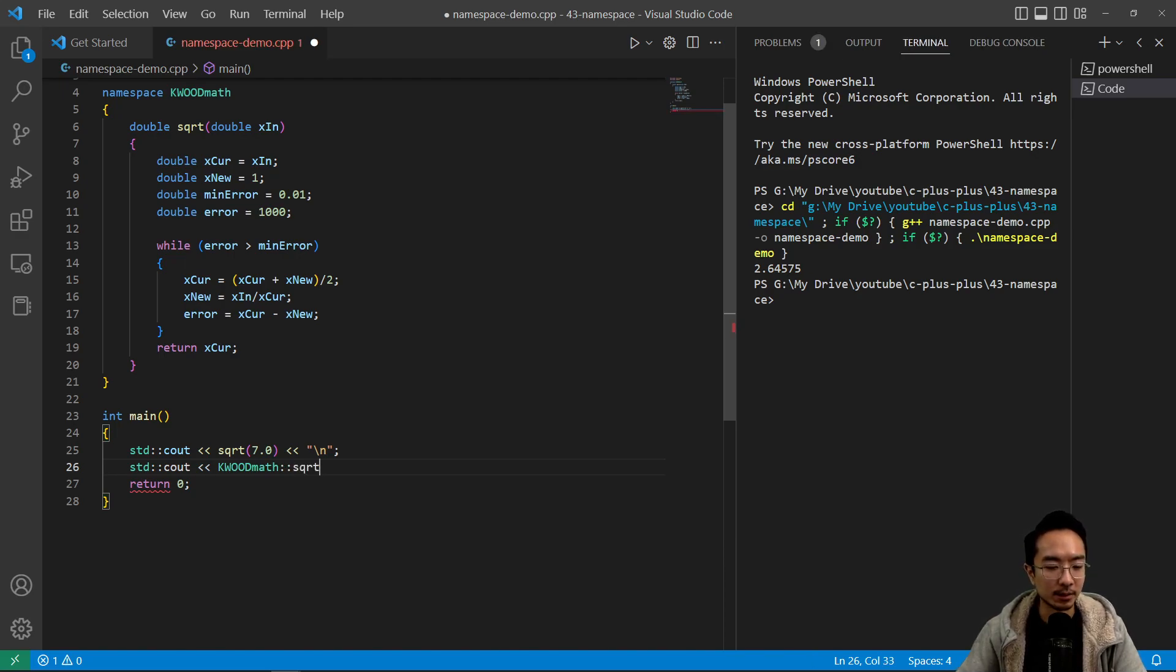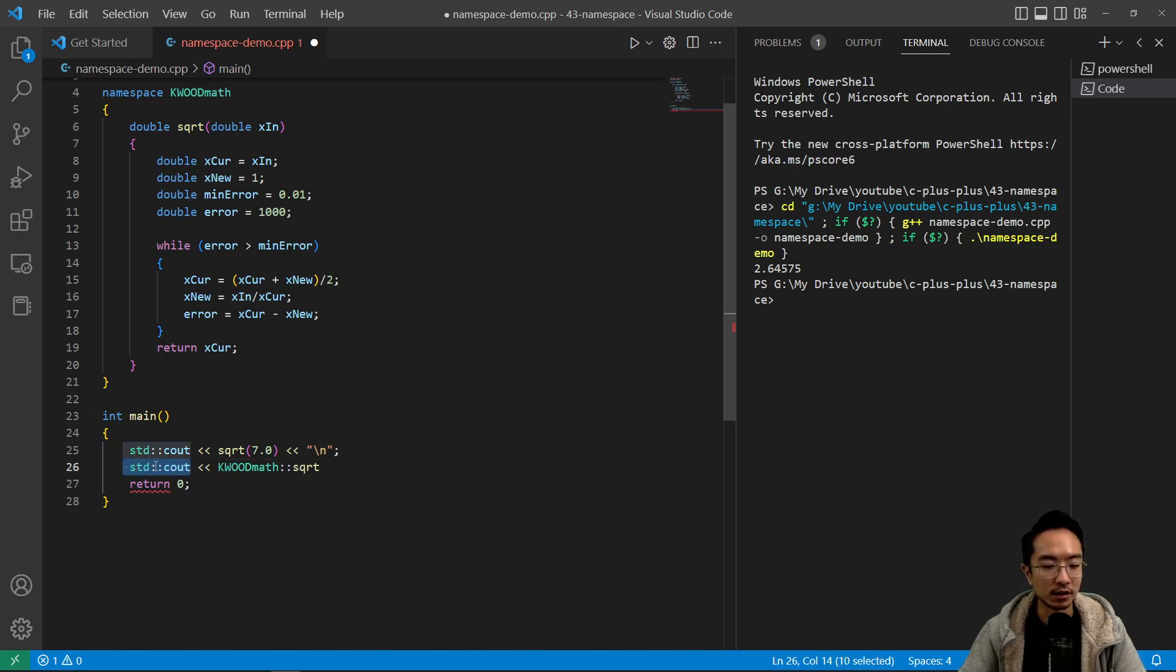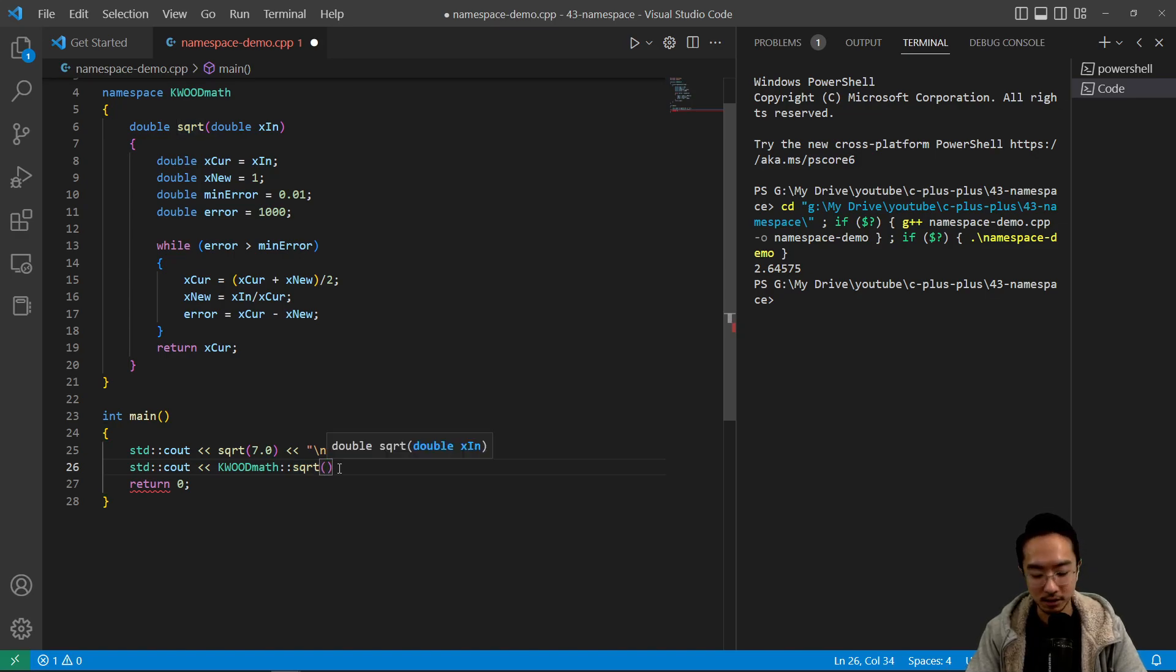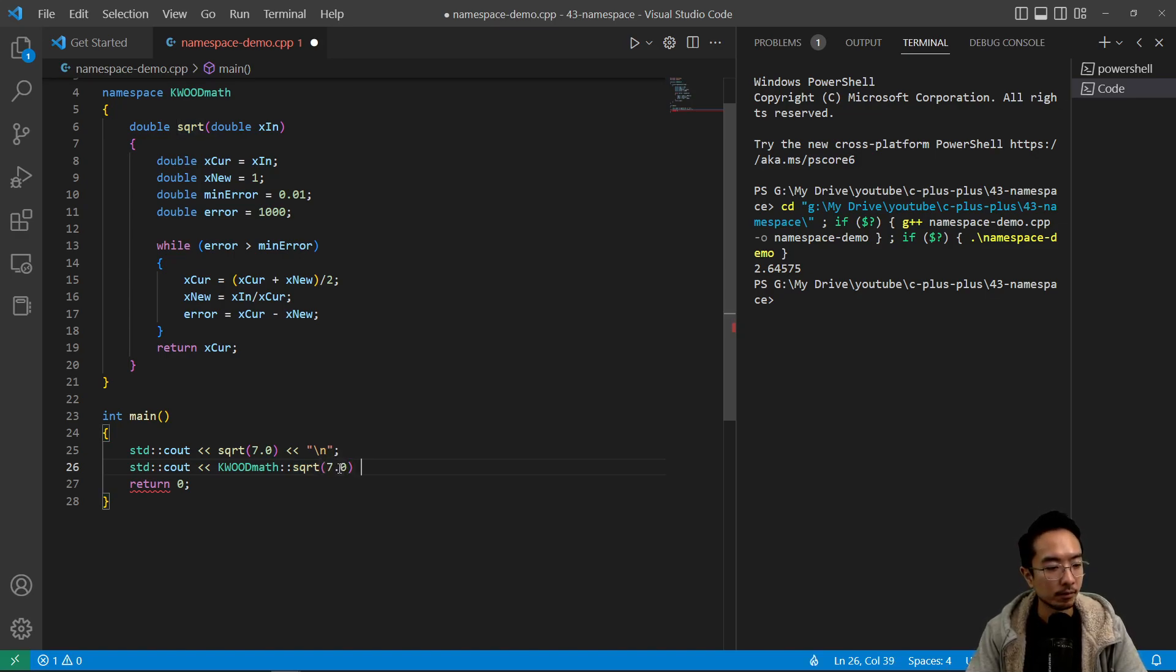So that's kind of the same idea of where we do std cout, you're actually using a namespace. So you have square root, and then I'm going to pass in my 7 again, and then our new line.